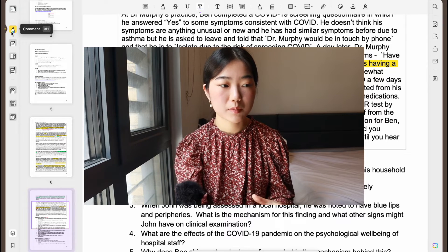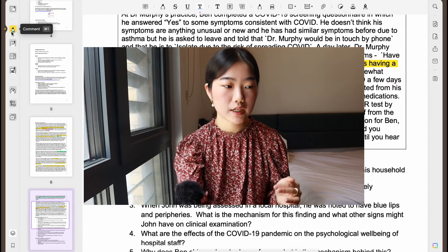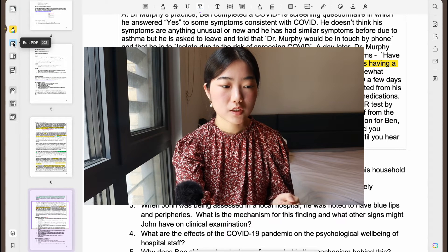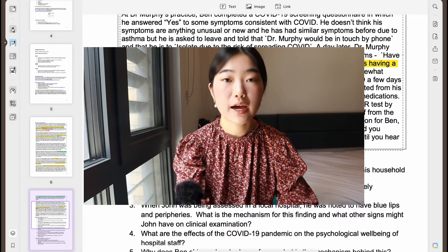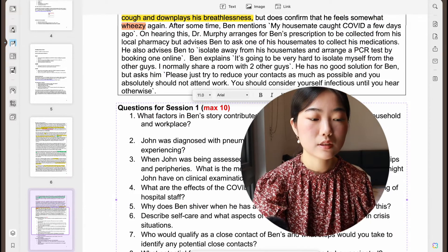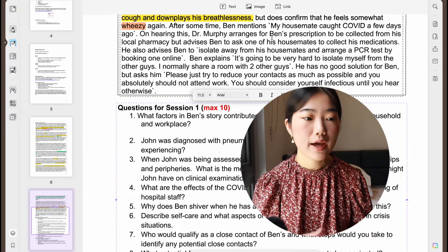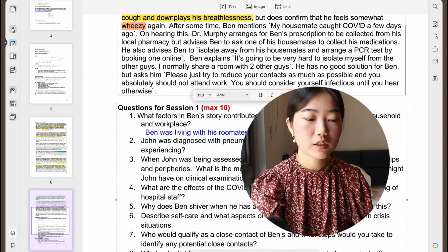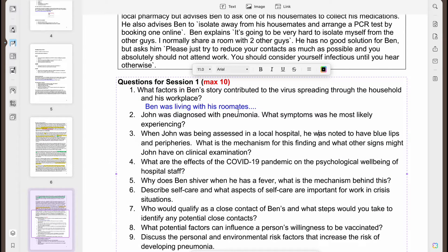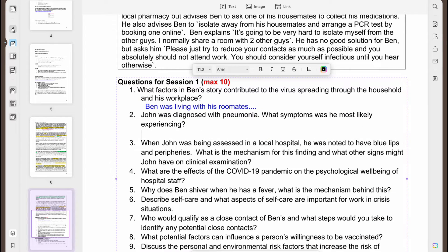The next feature is Edit PDF — one of my favorites. You can actually edit the PDF like a Word document to provide any answers. If you're doing homework and your teacher provides it in a PDF, you can edit the PDF itself and create additional text. For example, if the question is 'What symptoms was John most likely experiencing?' I can add another line and answer it directly.